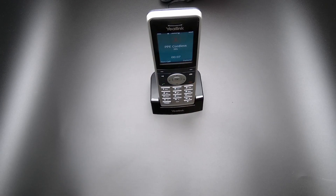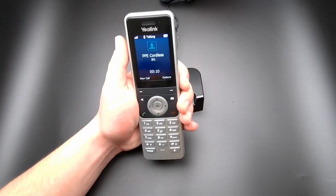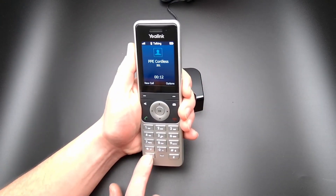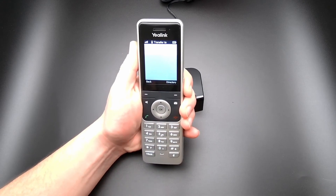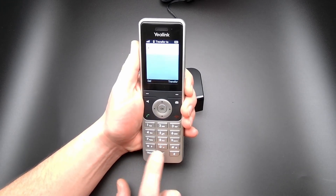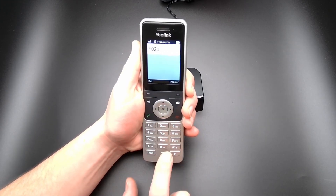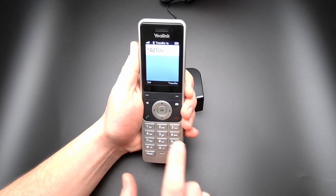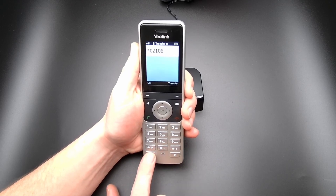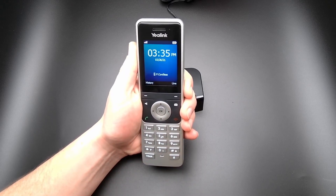To transfer a call to voicemail with the W56H wireless handset, select the Transfer key, enter the destination of Star 0 plus the extension number, and select the Transfer key to complete the transfer.